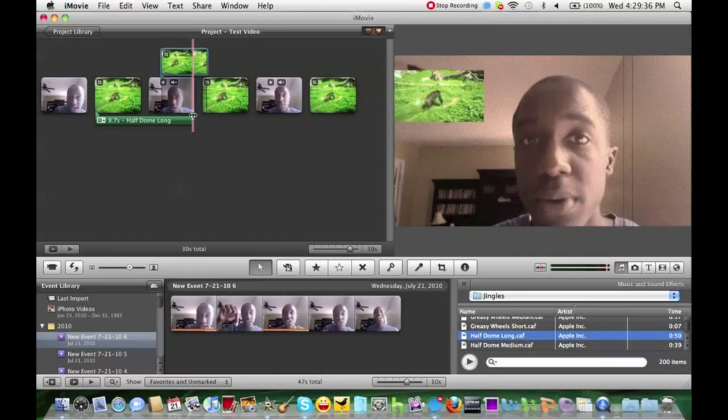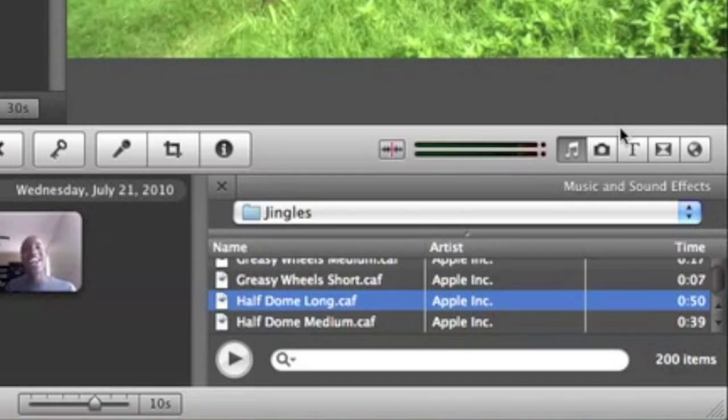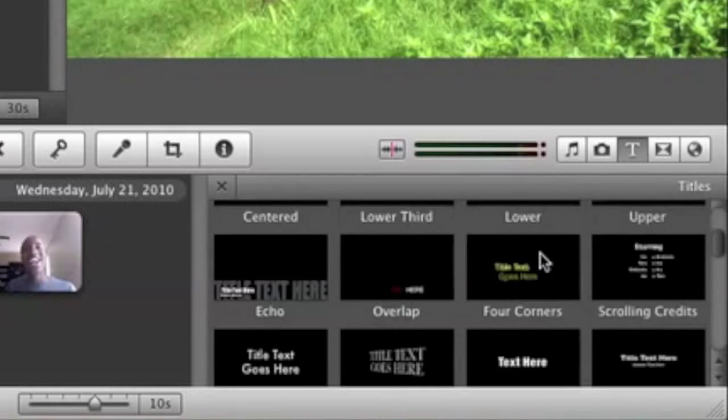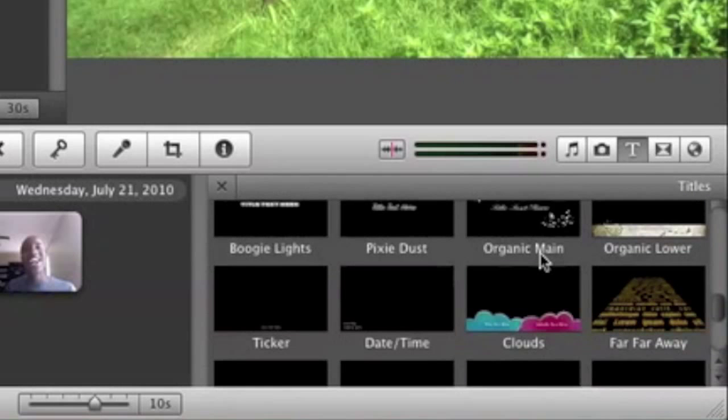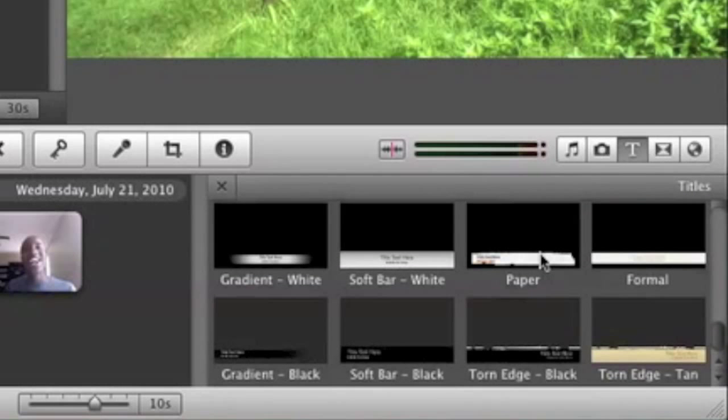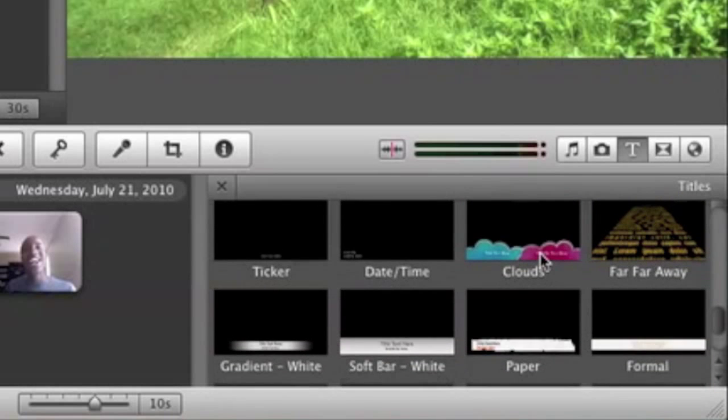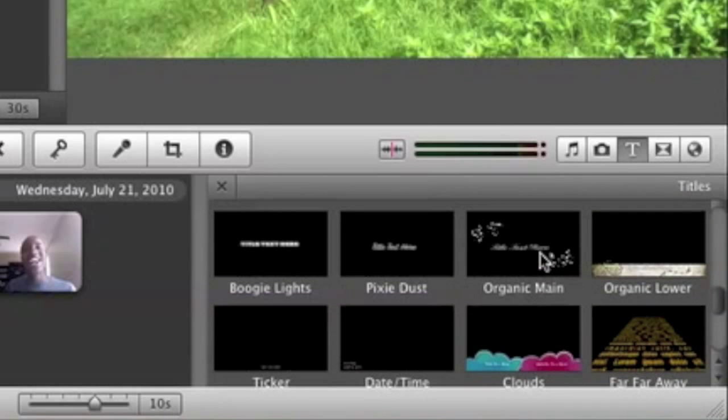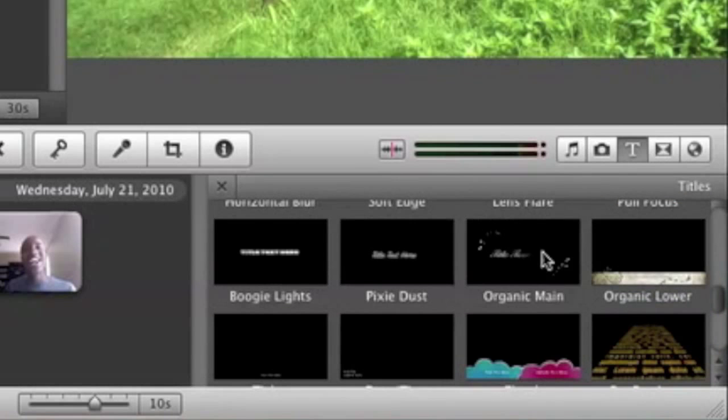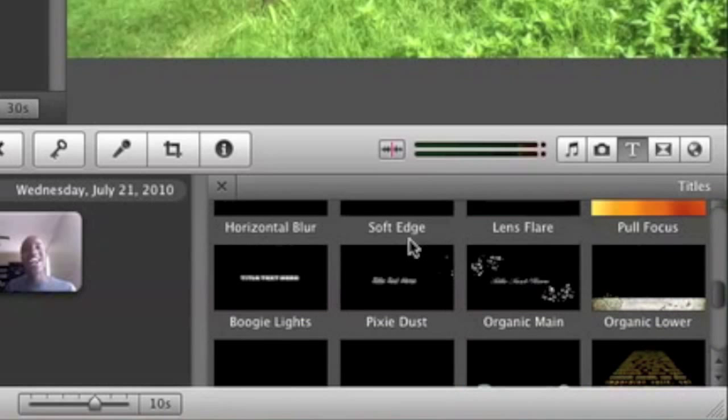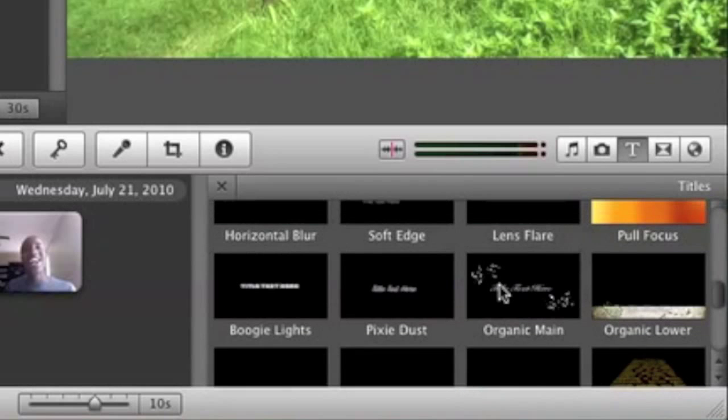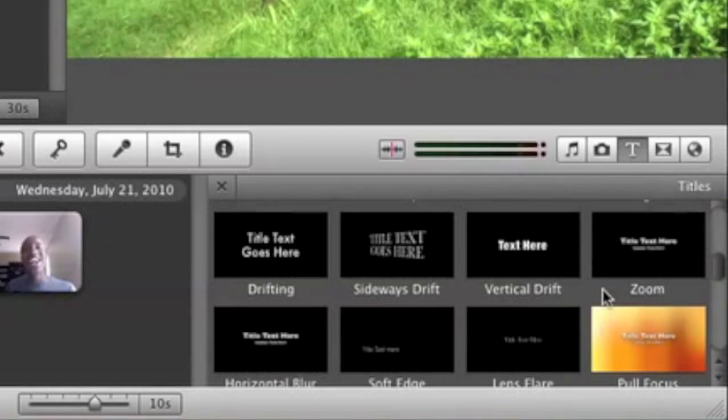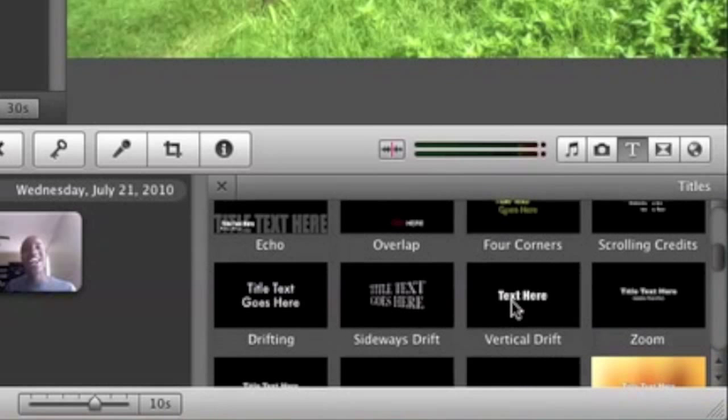So we've added our pictures, we added our music. Let's add some text. So we're going to go over here to transitions. You have such an array of options of transitions. You can have paper, you can have formal, you can have date and time. You have all this stuff. You have pixie dust, you have organic main, you have organic lower. You have so many features of transition and titles and all that stuff.